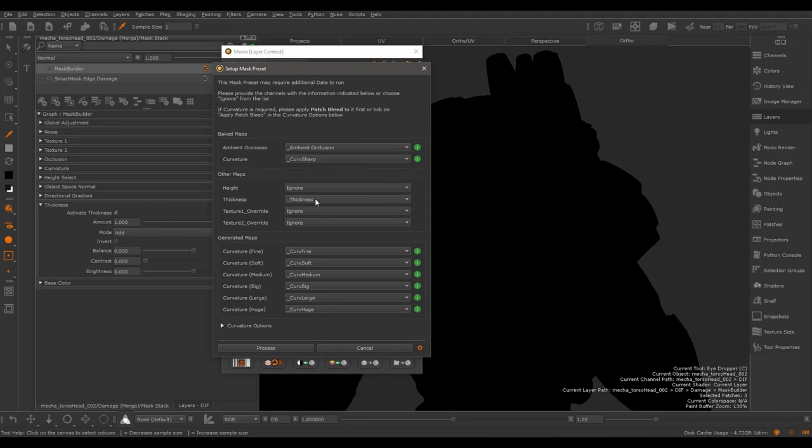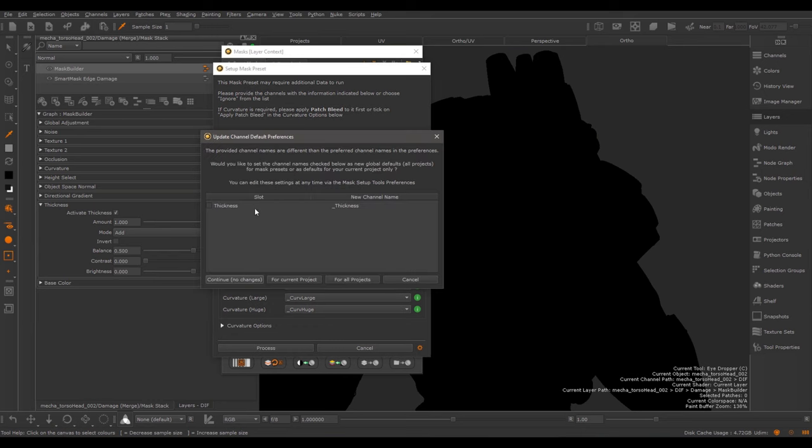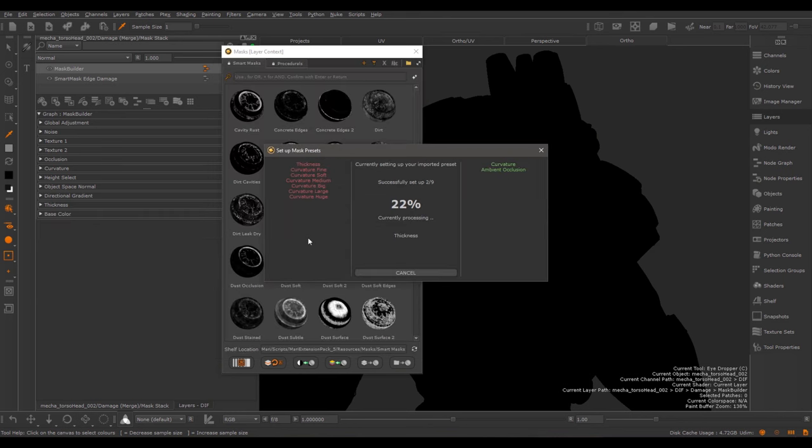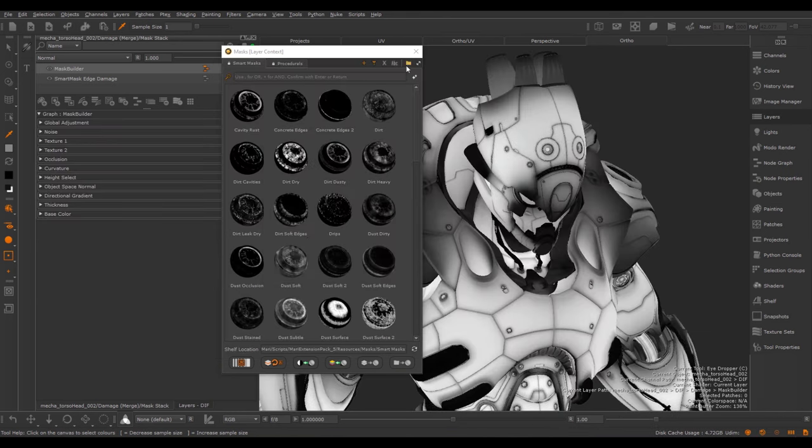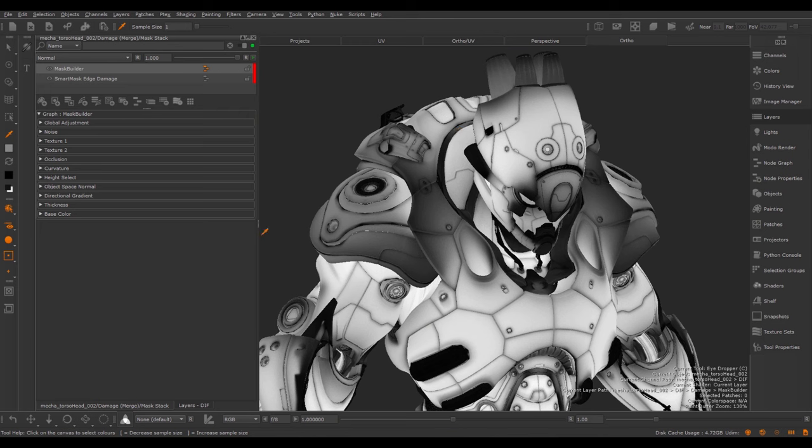Because the thickness channel that I have in my scene or in my project conforms to the default naming convention set for thickness channels, this channel was now prepopulated. If I hit Process, I'll get asked if I want to set this naming convention for the thickness channel as a new default for any future project. I'm going to make this change just for the current project. After the processing has finished, you can now see the effects of the thickness.